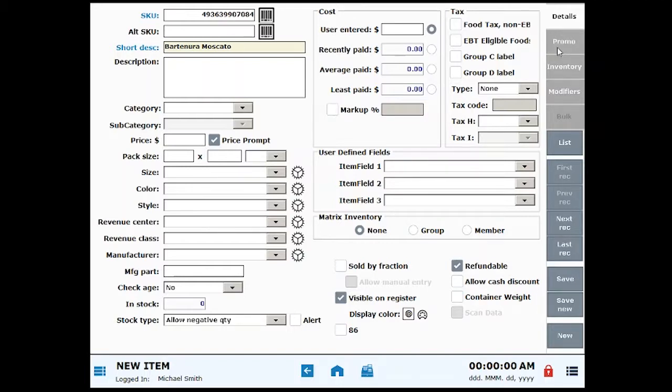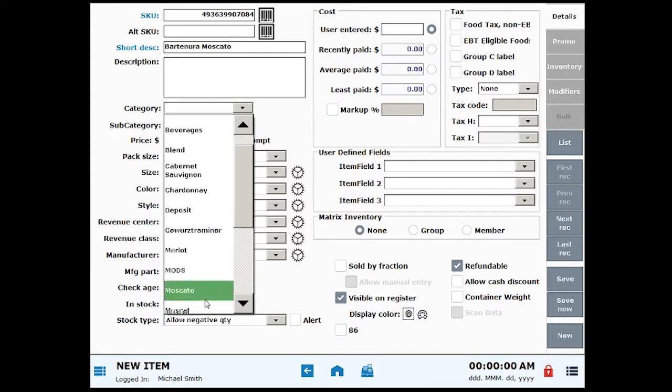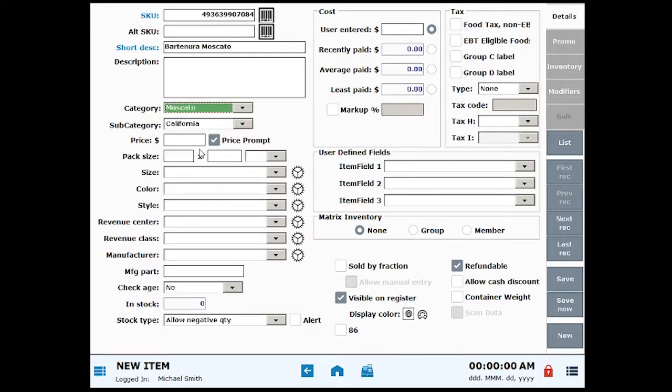Now I'm going to apply a category and a subcategory. I already have several categories and subcategories set up, but you can add additional categories as needed.